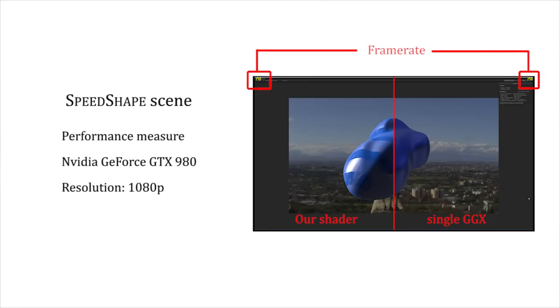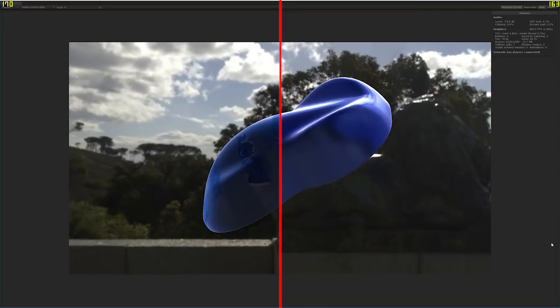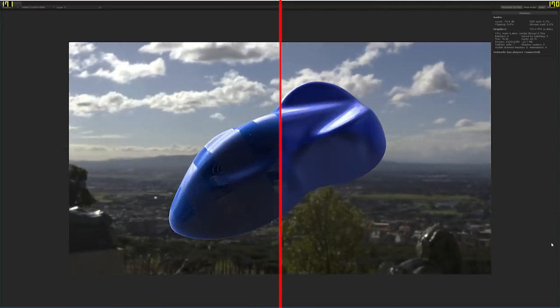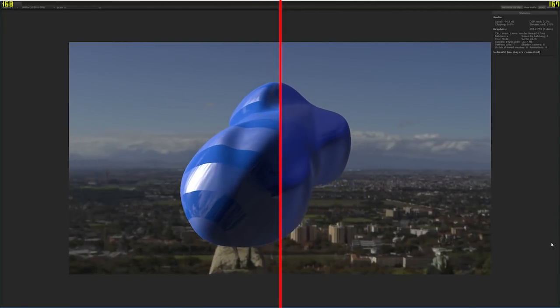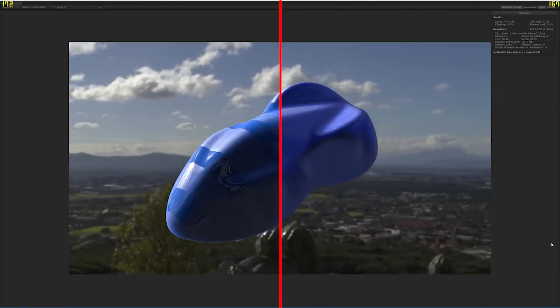This speed shape scene reproduces the previous test on a more complex geometry.